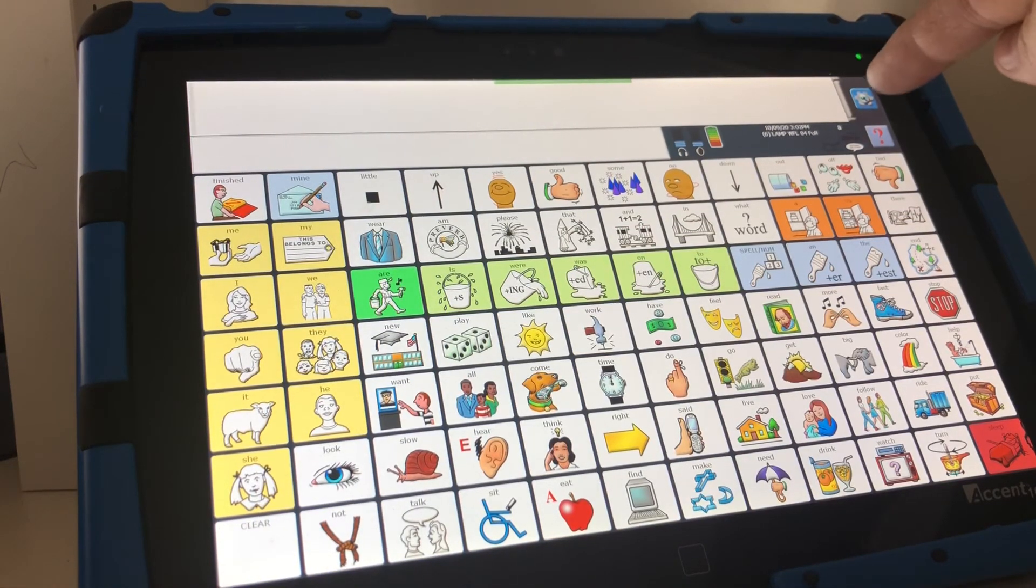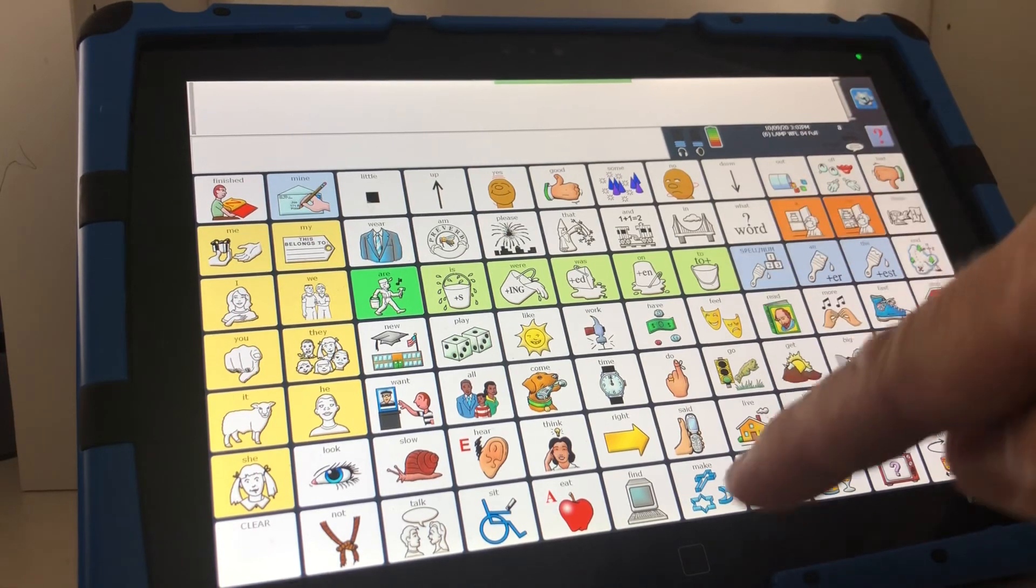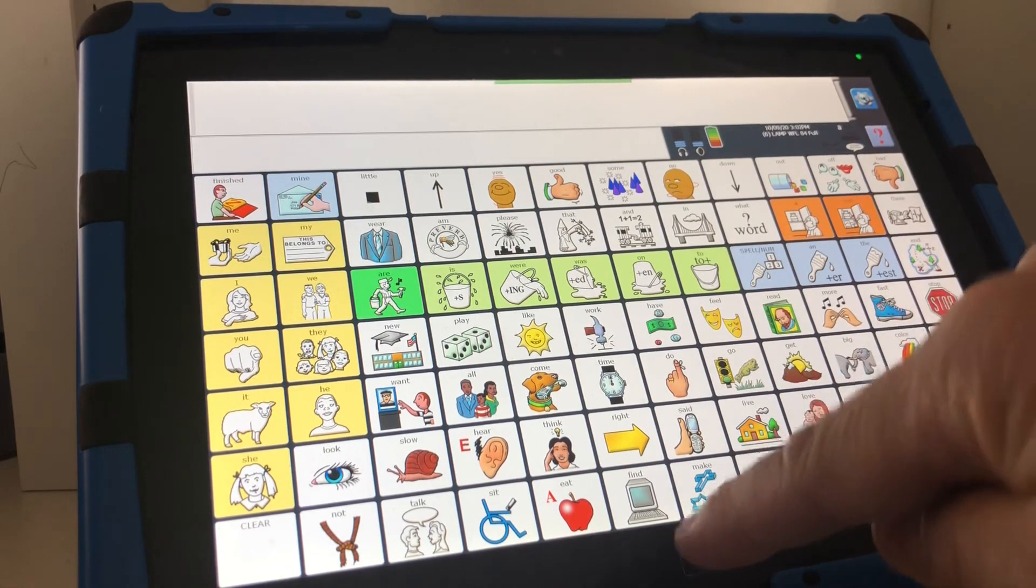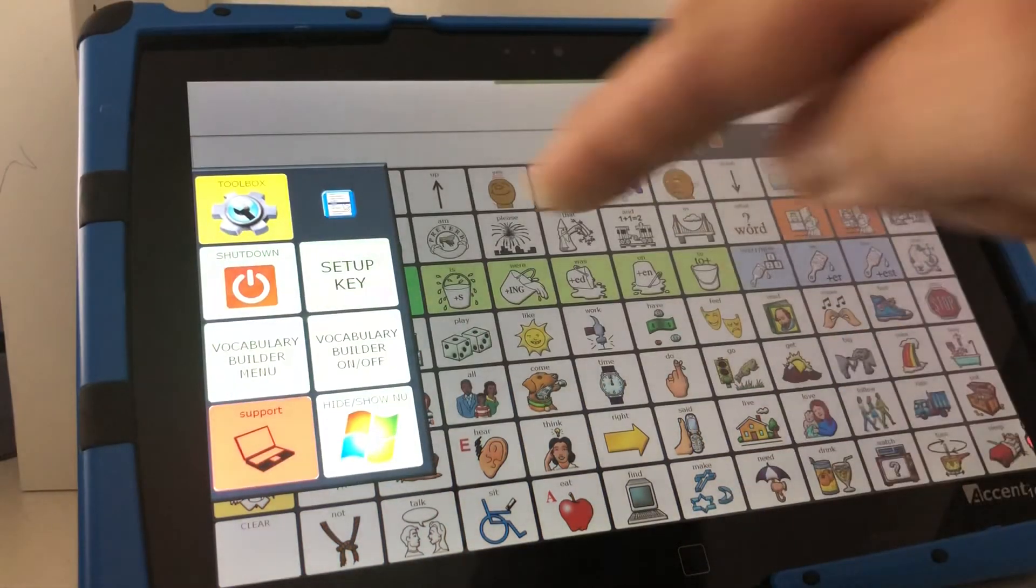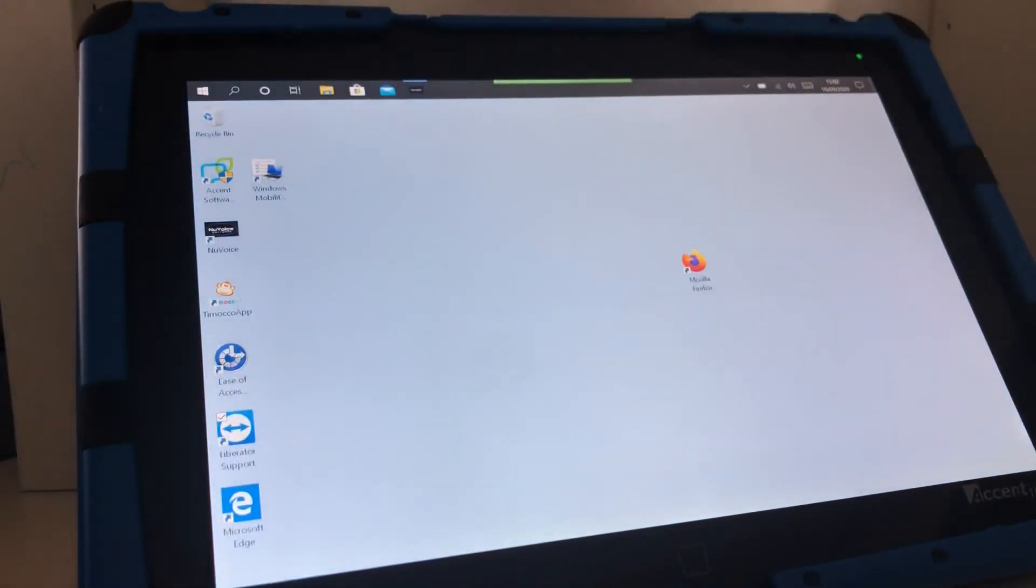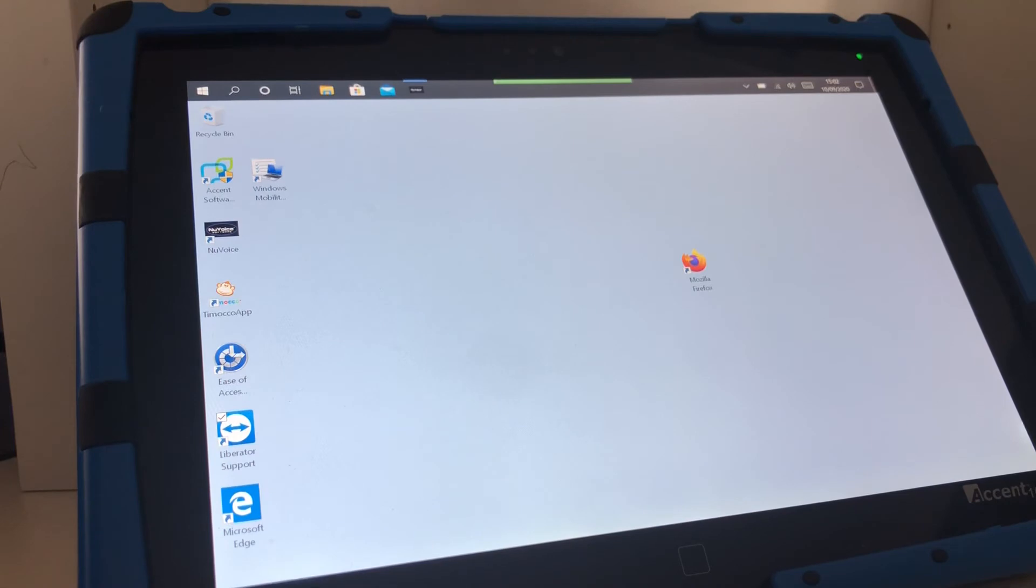Now when I press OK and OK and exit back, if I press this button here at the top or the small white square at the bottom of the screen and press support that will automatically open up the Liberator support software.